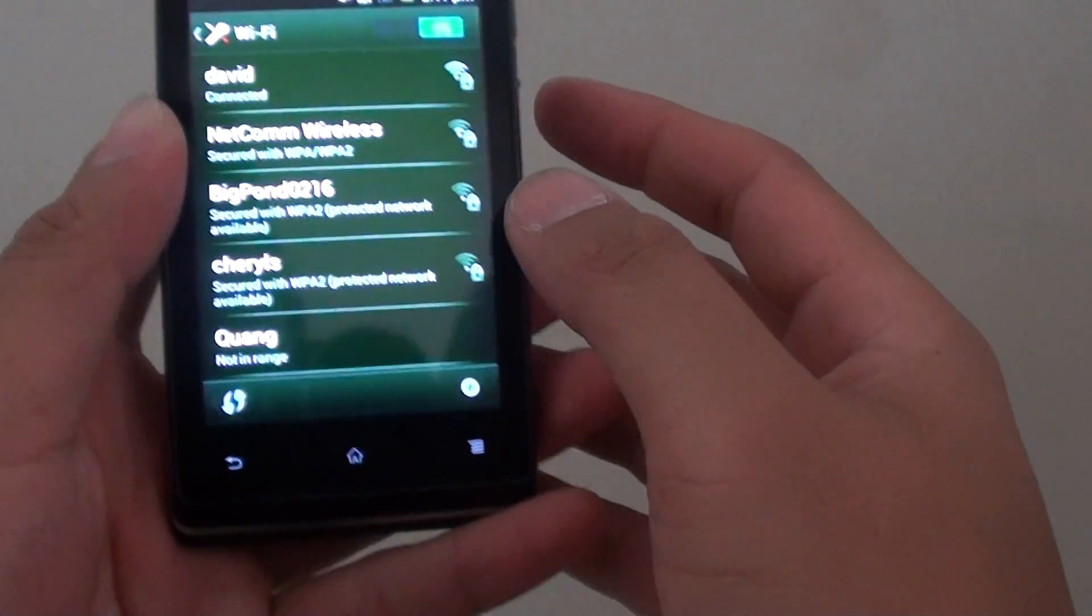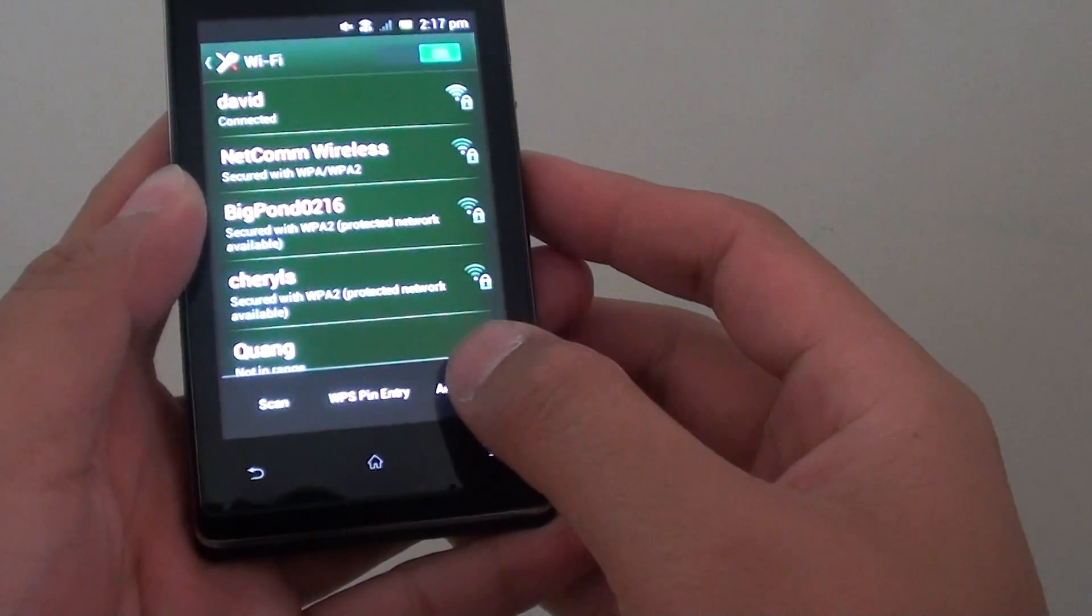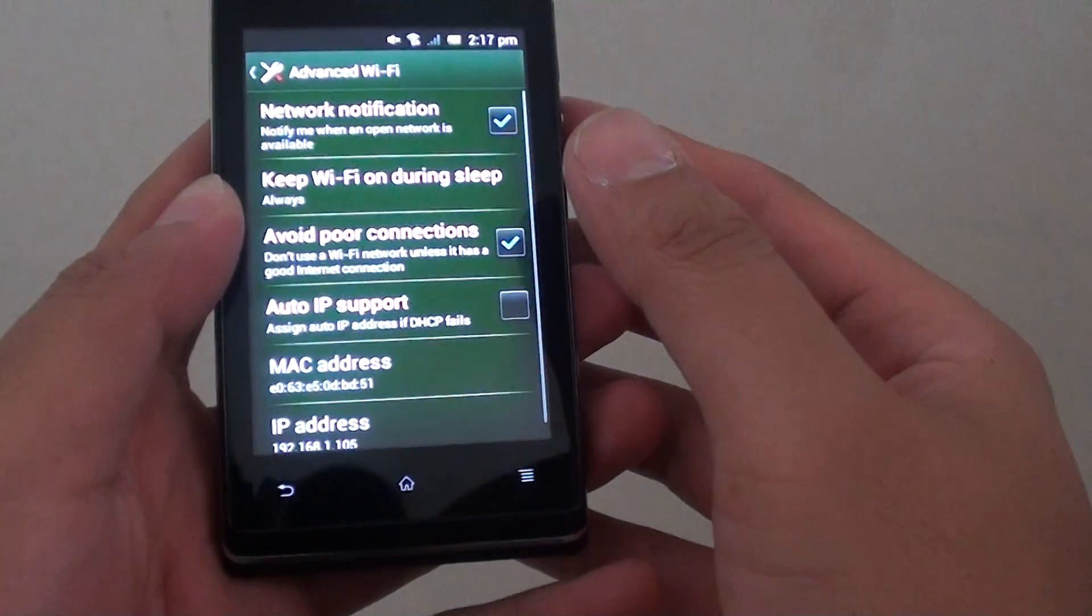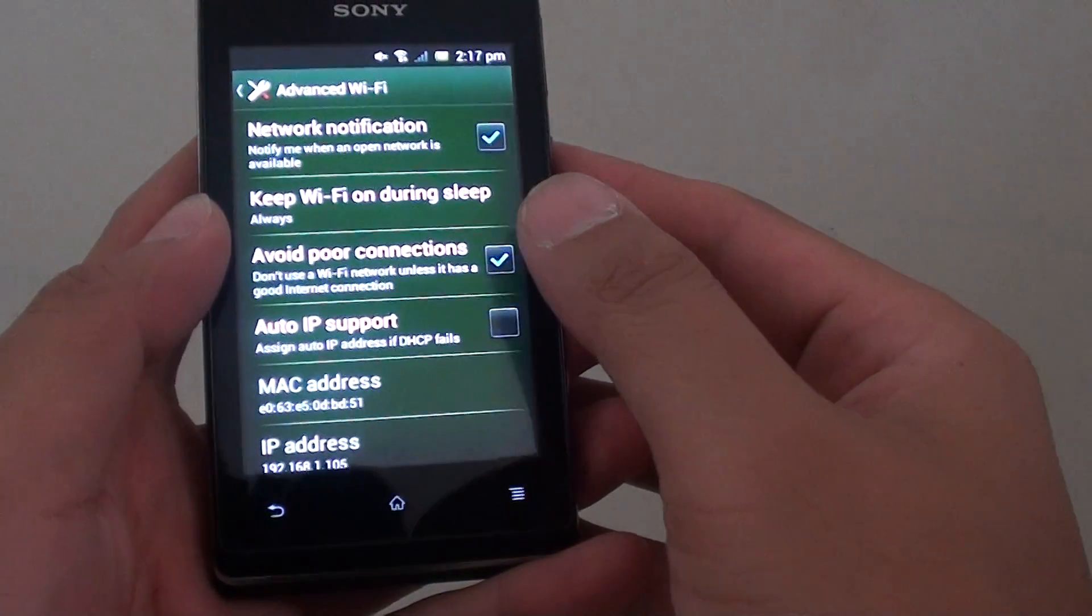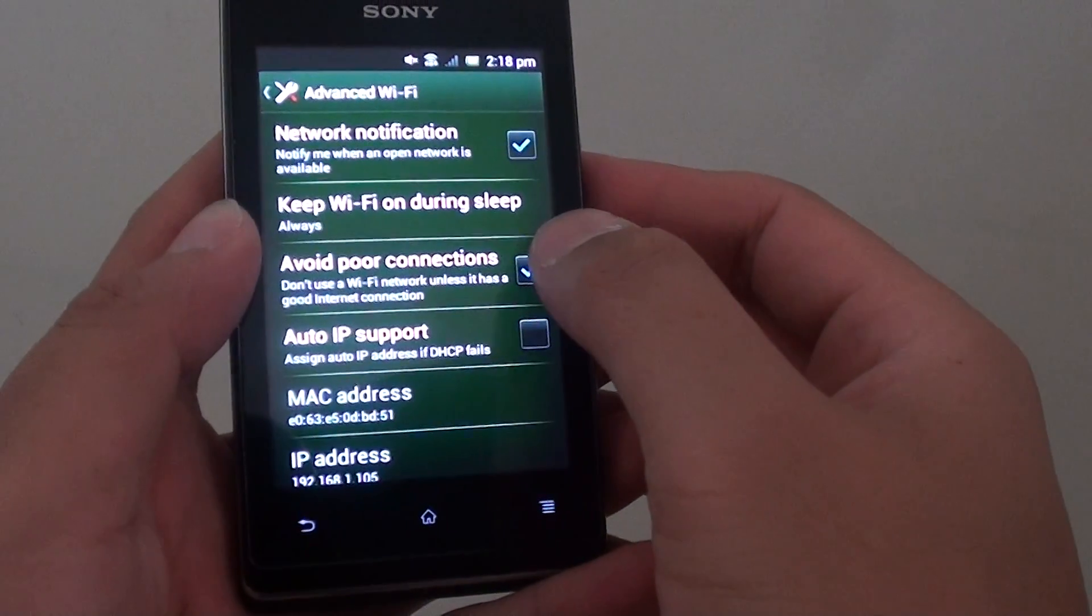Inside the Wi-Fi, tap on the menu key again and tap on advanced. Now uncheck the avoid poor connections checkbox.